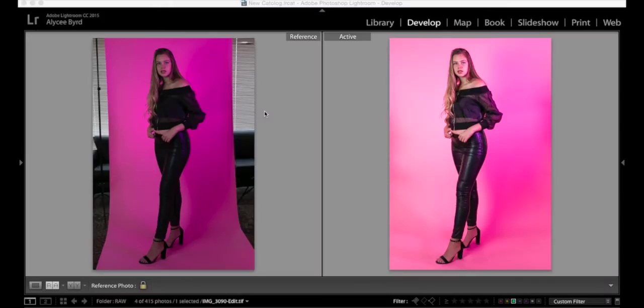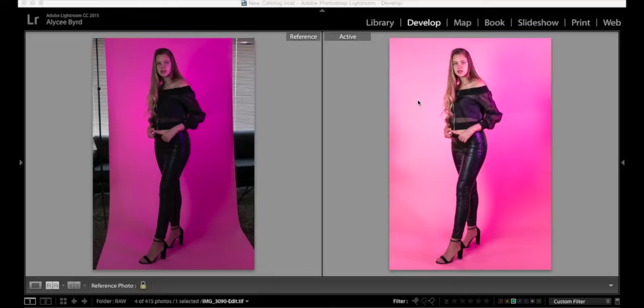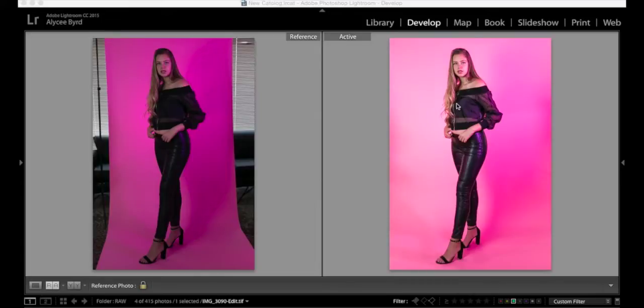All right, everyone, now that we have Lightroom open, let's get into the editing tutorial. On the left you're going to see the original image with distractions and everything, then on the right you're gonna see the final image. Basically what we're gonna do is we're going to be expanding the backdrop and dragging it over to the side so it looks like we're in one seamless backdrop studio area.